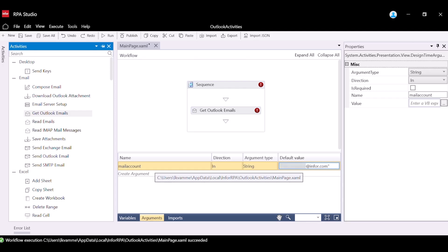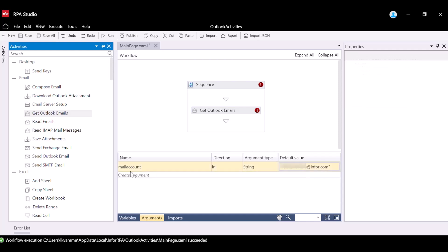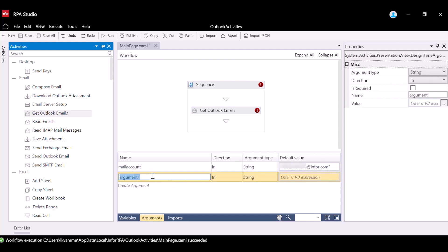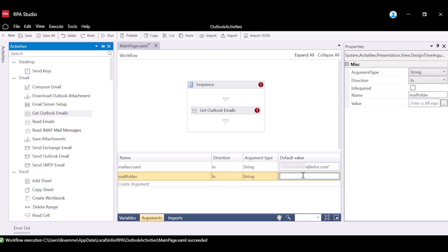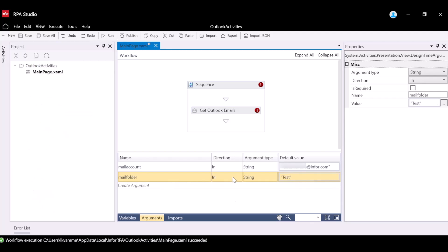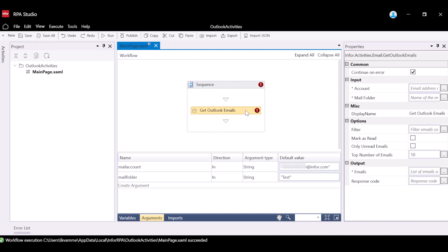For the MailFolder property, we will create an argument to specify the mail folder that contains the emails we want to be read. Create a new argument with the name MailFolder and specify the type as String. For the default value, enter the mail folder name you would like to use. For this example, I will be using a folder I have created in Outlook named Test. Please note to use quotations, as the argument data type is a string.